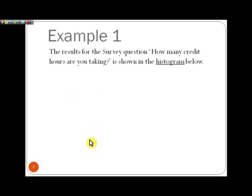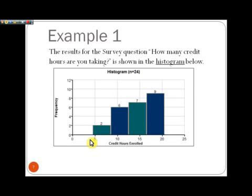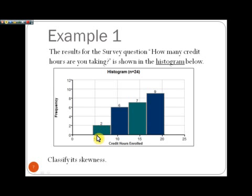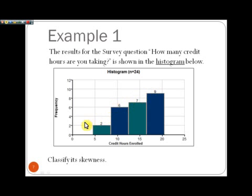Let's take a look at an example. The results for a survey question — how many credit hours are you now taking — are shown in a histogram. Looking at the initial classes, from about five to eight credit hours, there are only two students. For the next class it's six, then seven, then nine. We can see that this graph is skewed left — the graph tails off to the left side, with the initial classes having smaller frequencies and the latter classes having greater frequencies.